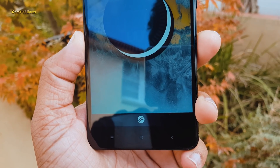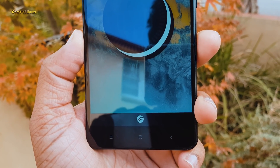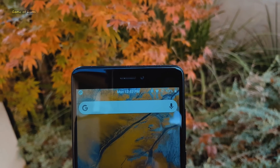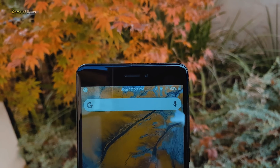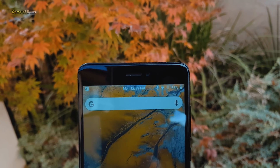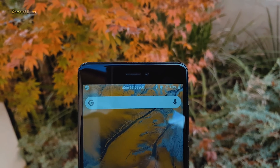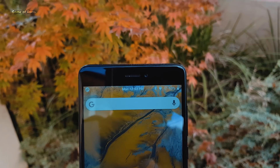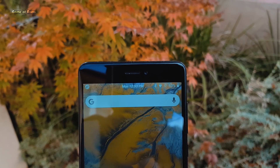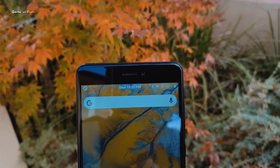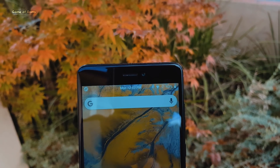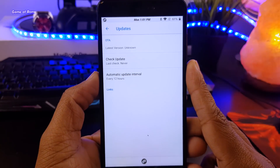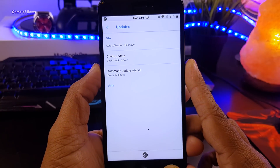If you want to see a separate video on how to install a Treble custom ROM, let me know in the comment section. This ROM is not pre-rooted, so you will have to root it yourself if you want to use root apps. And this ROM has OTA updates, so it's very easy to update.